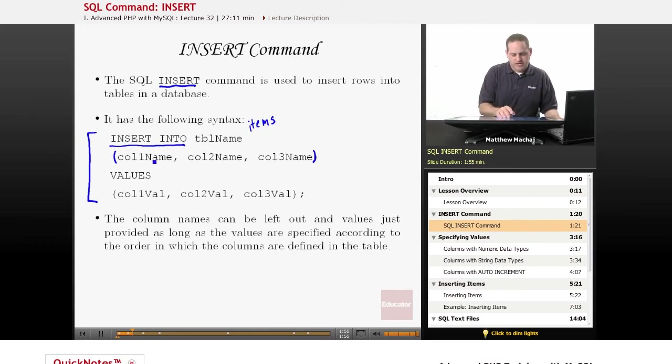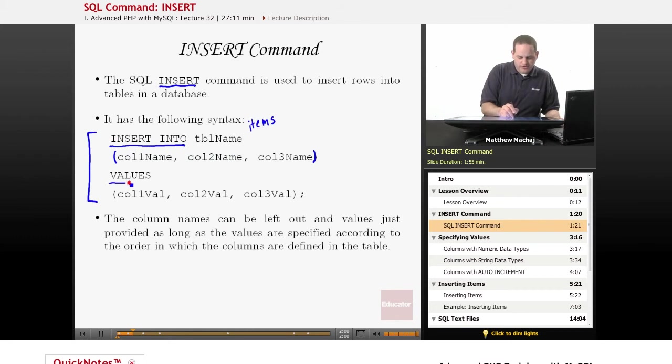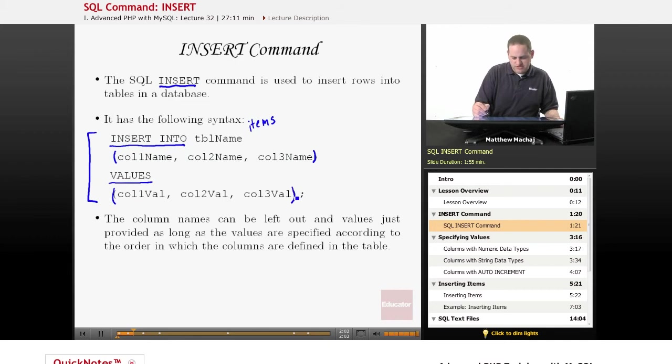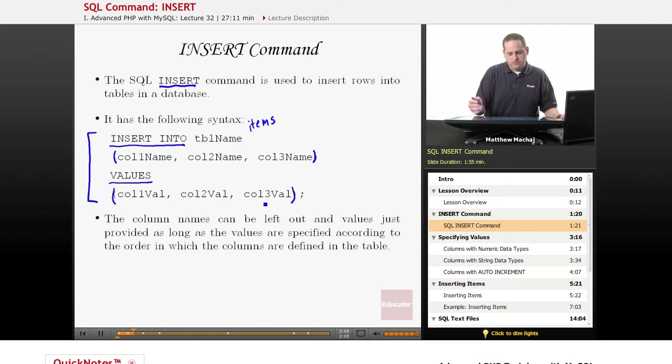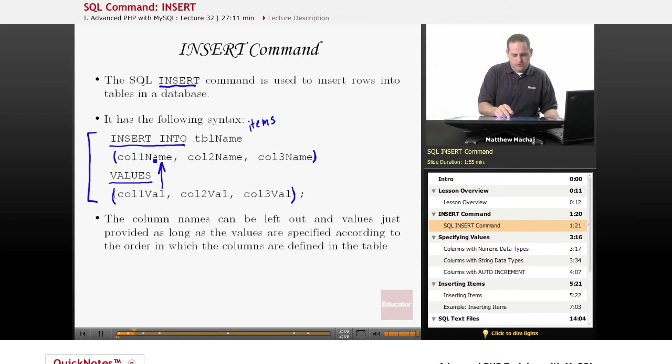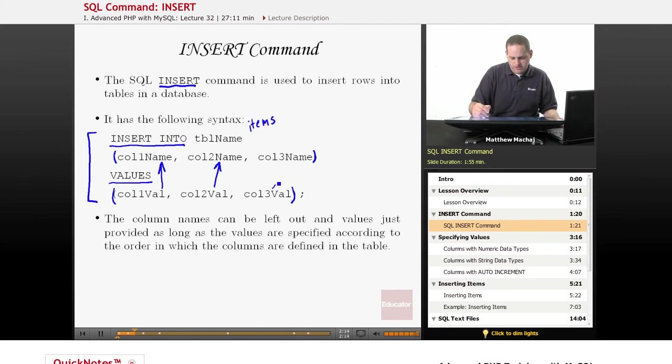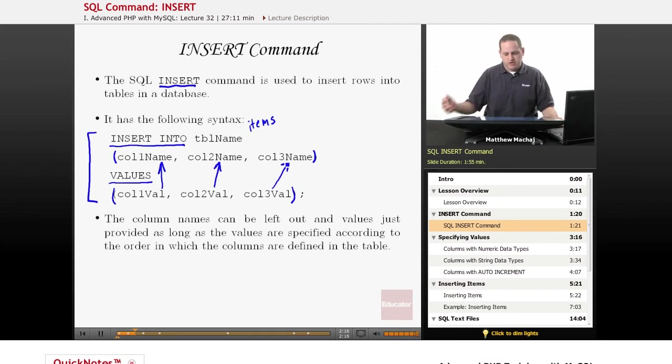For example, you might say item ID, name, and price. Then you have the keyword VALUES, and then within parentheses you specify the different values that you want to correspond to the different columns you've listed. So the first value would correspond to whatever column name you've defined here. The second would go to this name here, and so on. And you can do that for as many columns as you need.